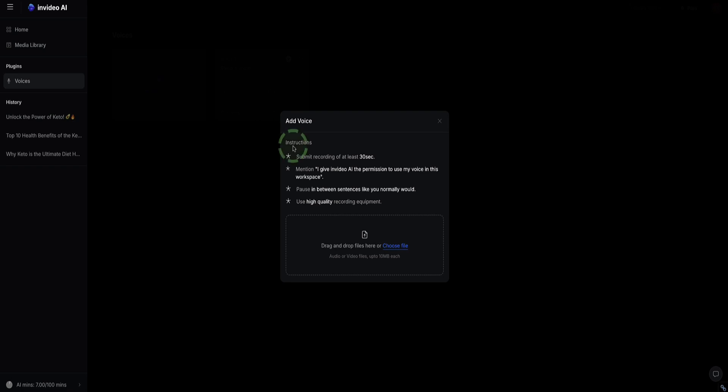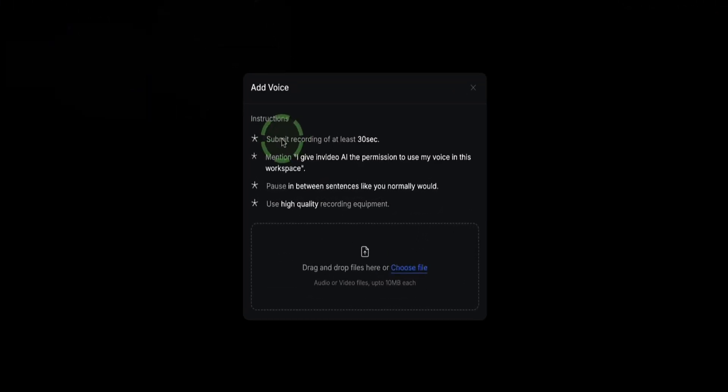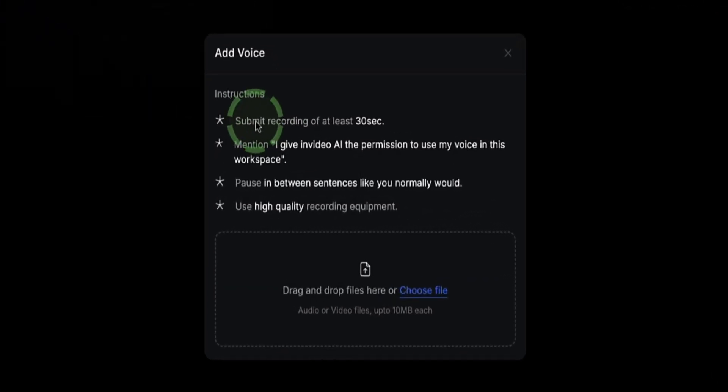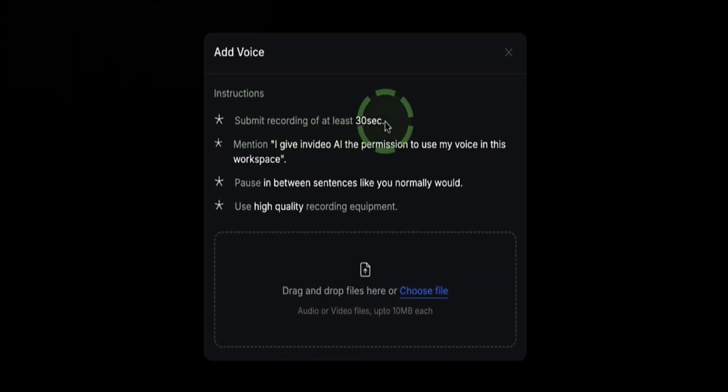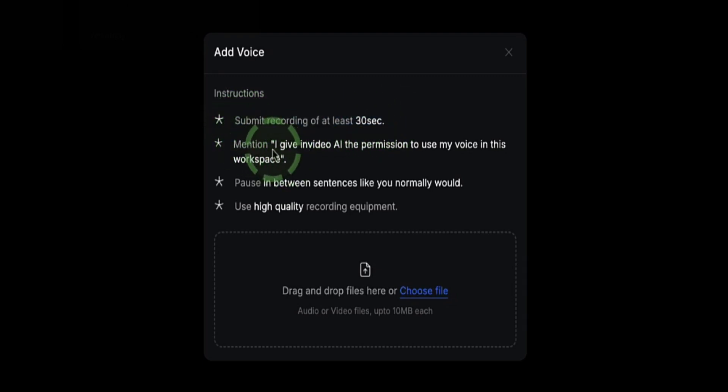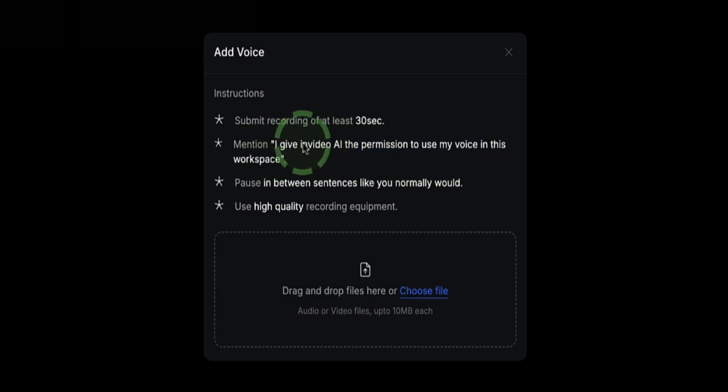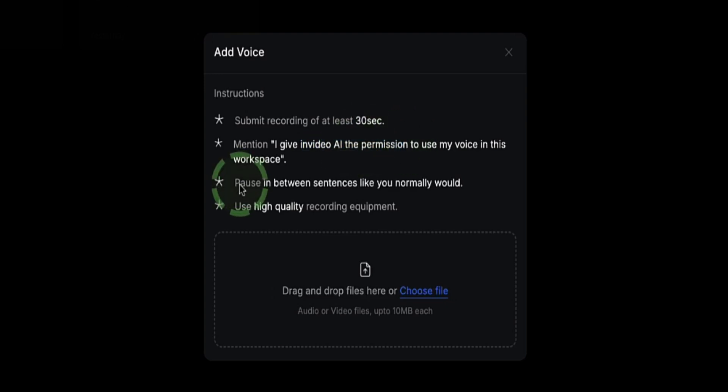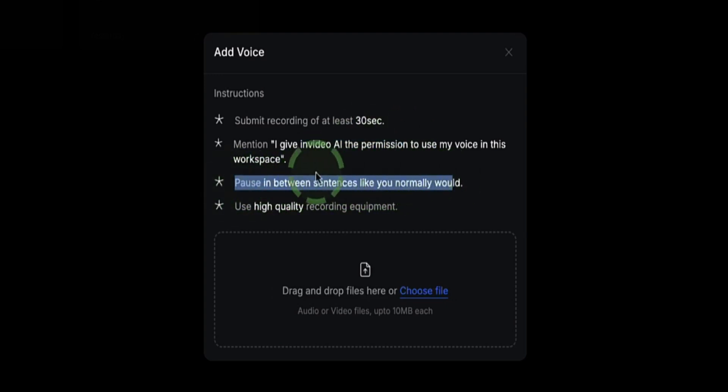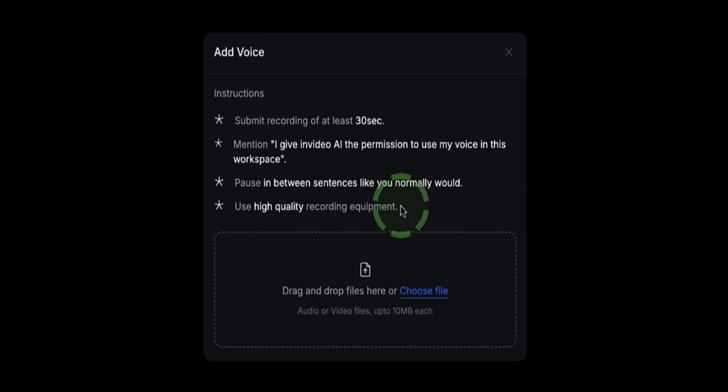Click on this, and now you have a few instructions on how to submit your voice sample. The first thing is you need to make sure your sample is at least 30 seconds long, and within whatever you choose to say in your sample, you also have to say this sentence here. This gives InVideo AI the permission to clone your voice. They also want you to pause between sentences just like you normally would, and they want you to use high-quality recording equipment. They don't specify exactly what high-quality recording equipment is, so just use whatever you've got.